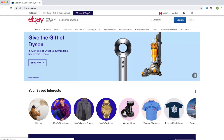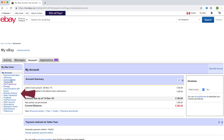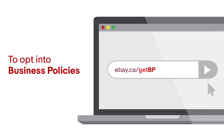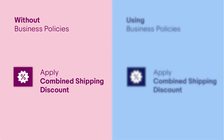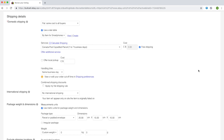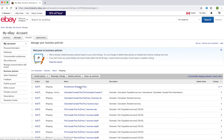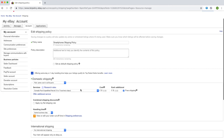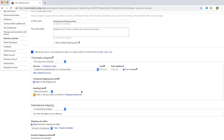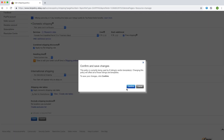To check if you have business policies enabled, go to My eBay and select account. Under My Account, if you do not see a link to business policies, it is not enabled. If you want to opt in, go to ebay.ca/getBP. Without business policies, you can apply combined shipping discounts in the listing flow — under the domestic shipping section and shipping details, click the checkbox apply my flat shipping rule. If you have business policies, apply combined shipping discounts in the shipping policy linked to a rate table by clicking the checkbox apply my flat shipping rule. Make sure that this business policy is linked to your shipping rate table.